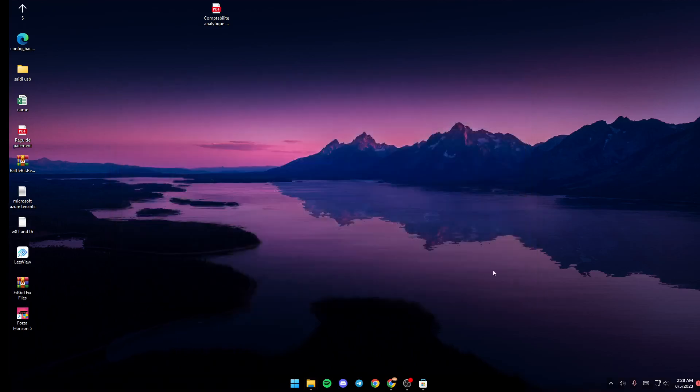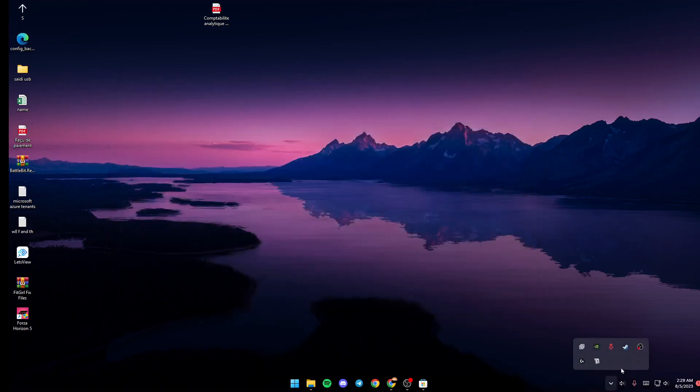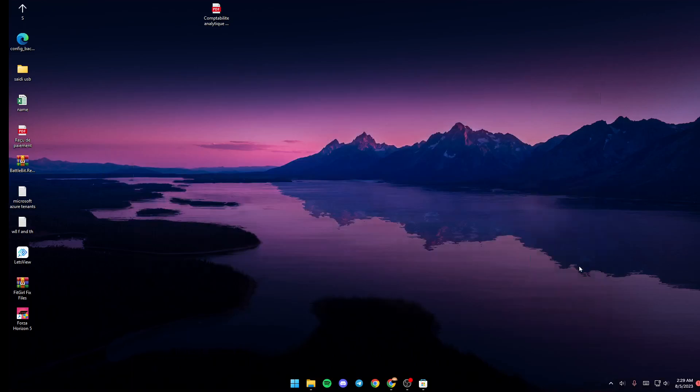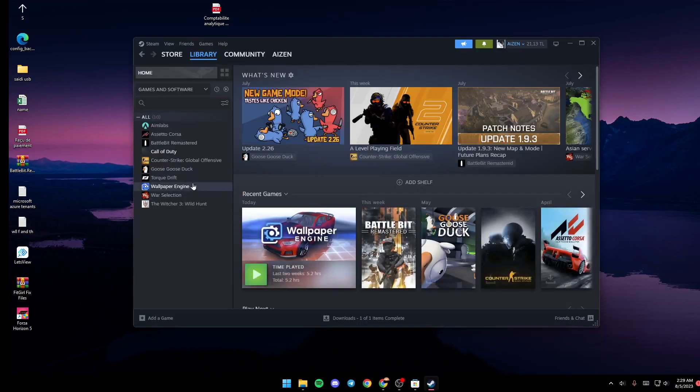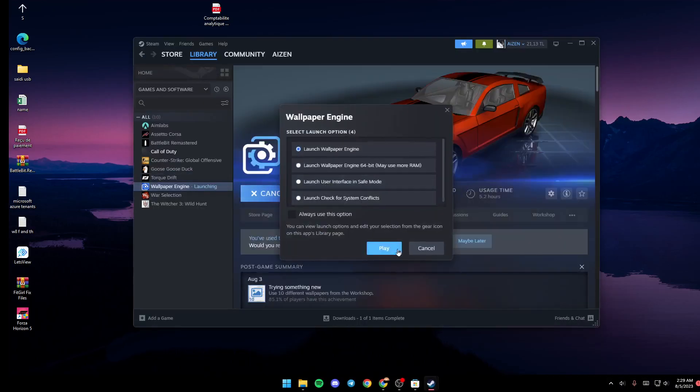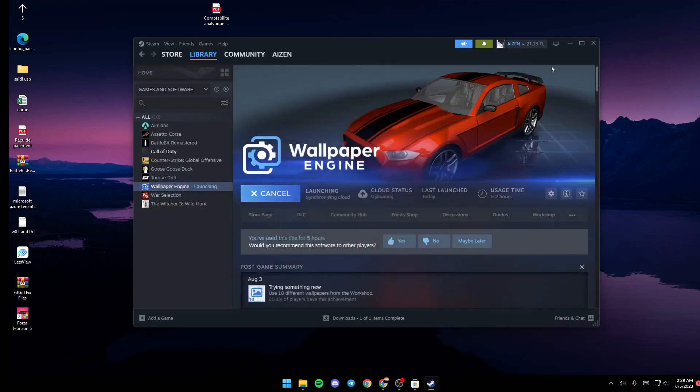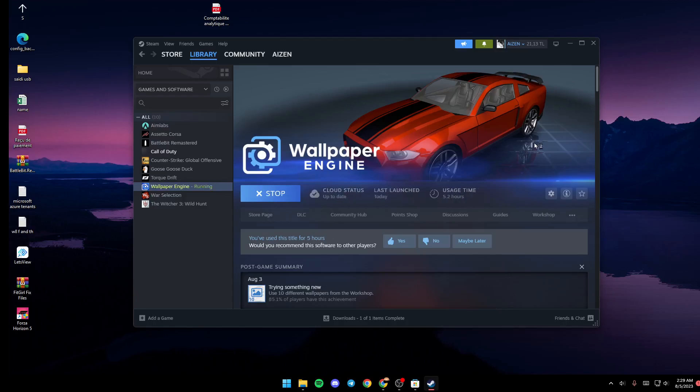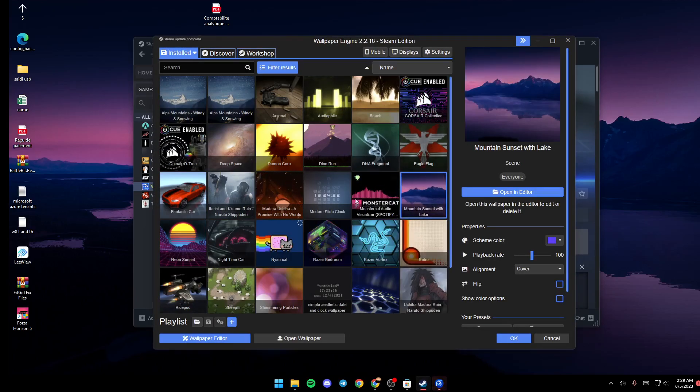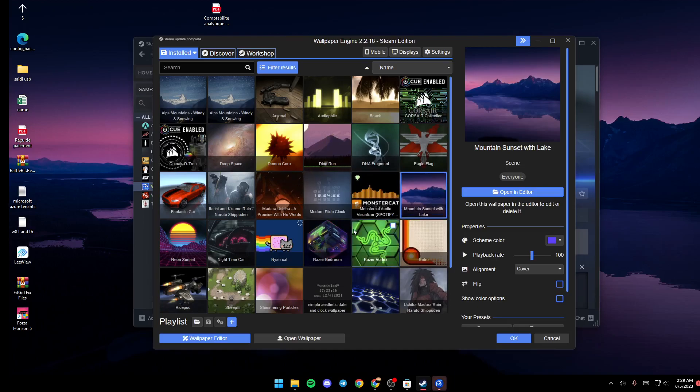Once you do this, just go back to Steam library and then launch Wallpaper Engine again. And you're good to go. So this is it for today's video. Thank you guys for watching. See you guys in the next video.